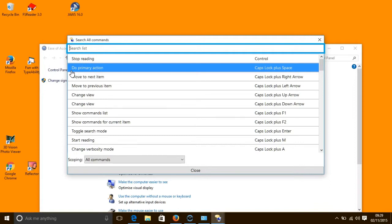There are about 70 shortcut keys that help you control your computer by the voice, and you can see some of those shortcut keys on the screen now. The shortcut keys cover three main areas: Basic commands, Navigation commands, and Text and table commands.